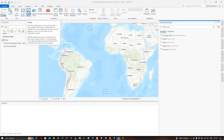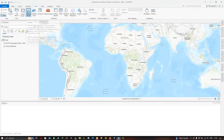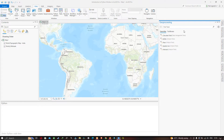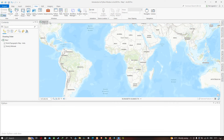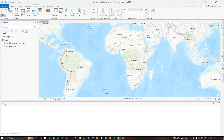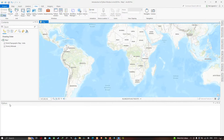Just by clicking the Catalog Pane option, a new window pops up showing the catalog. Similarly for the geoprocessing tools, you can visualize the geoprocessing window. In the middle we have our map view section. If the Python window is not available, you can go to the View section and click the option called Python Windows — a new Python window will be opened.